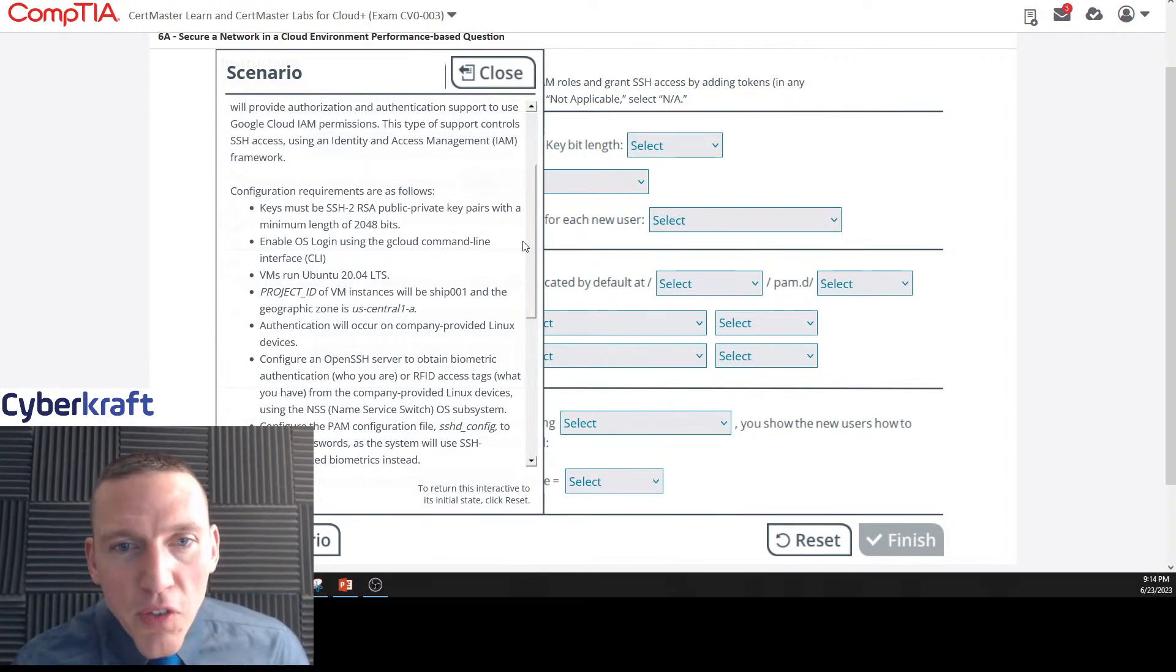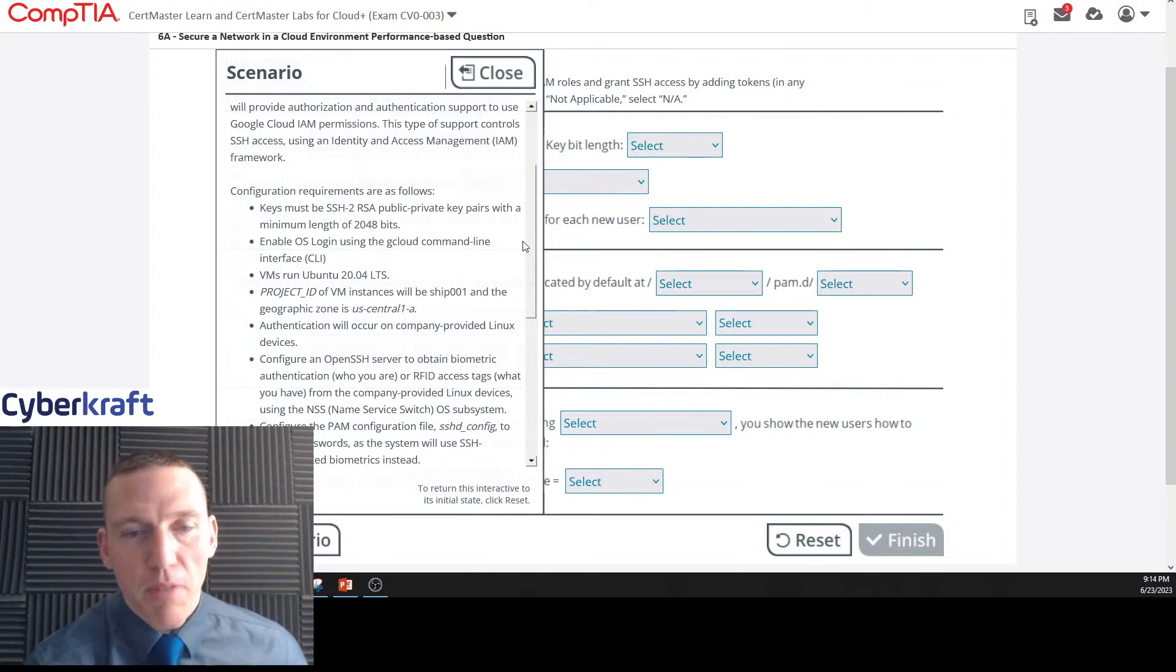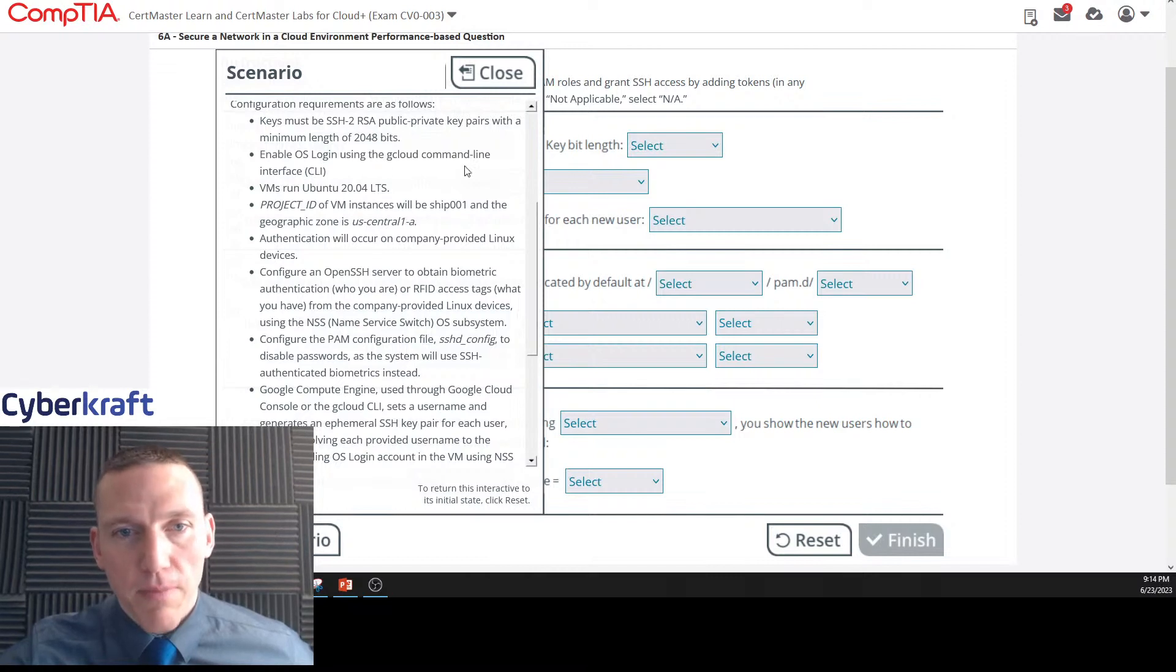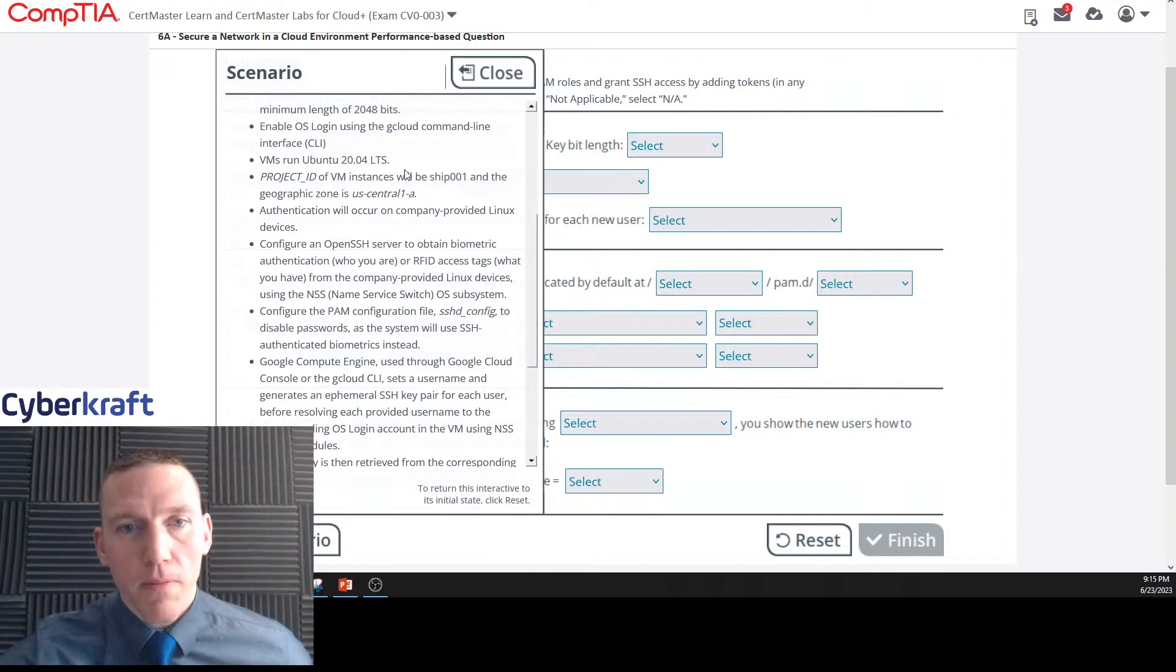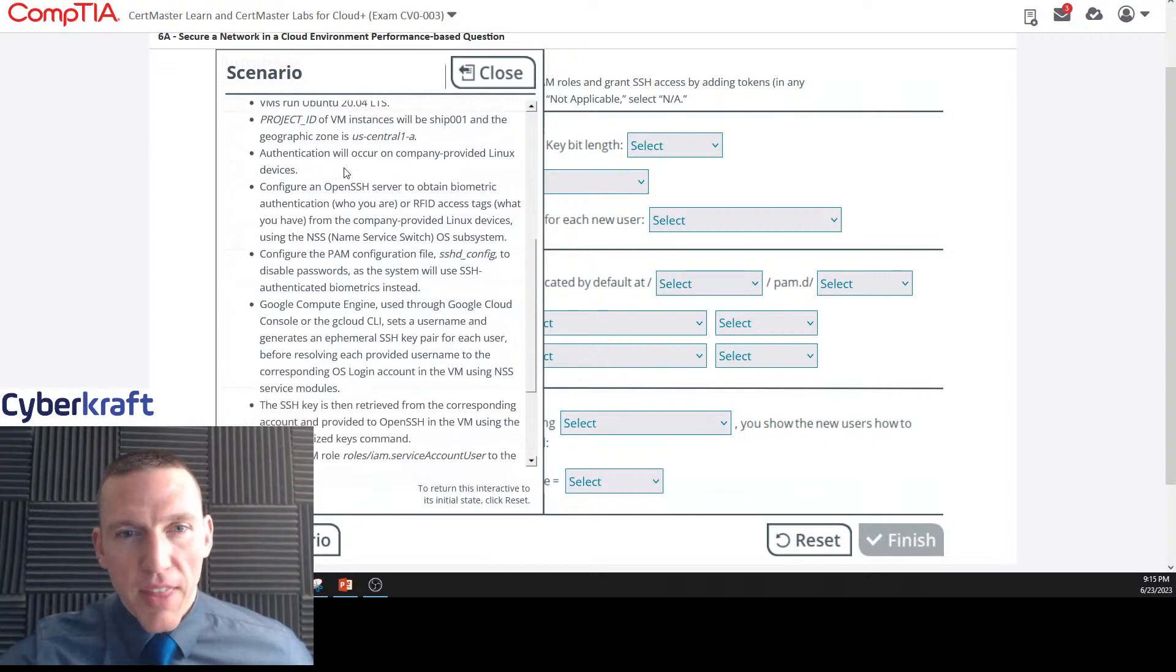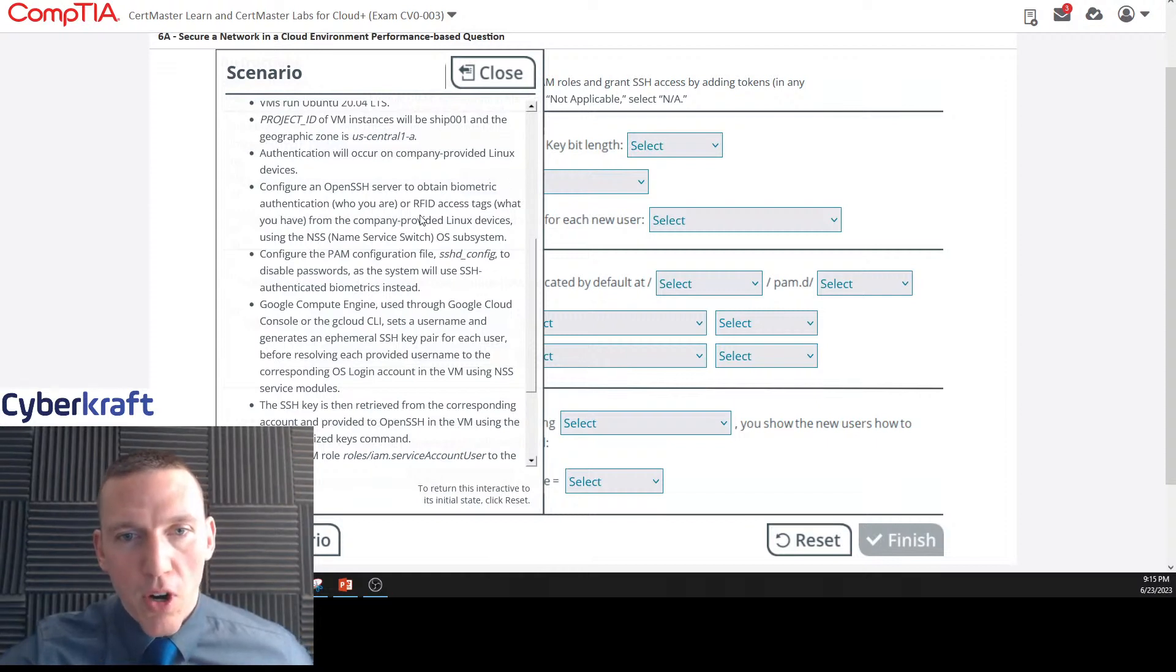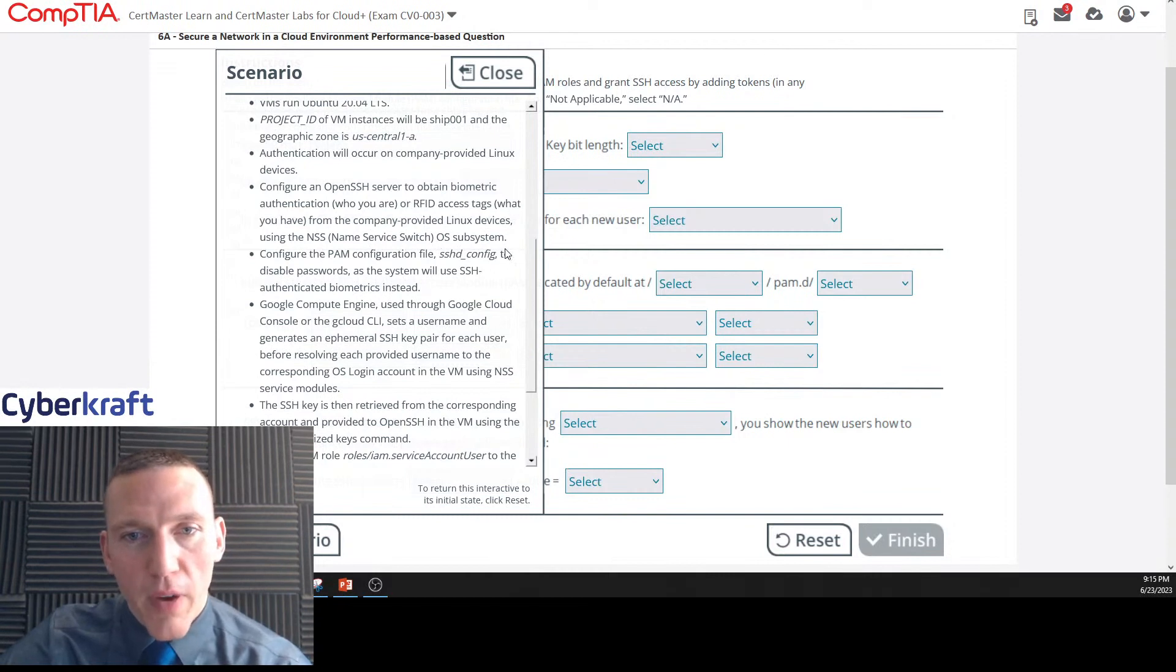Keys must be SSH-2 RSA (Rivest-Shamir-Adelman) public-private key pairs with a minimum length of 2048. Enable OS login using the gcloud command line interface. VMs run Ubuntu 20.04. Project ID of VM instances will be ship-001 and the geographic zone is US-central-1a.